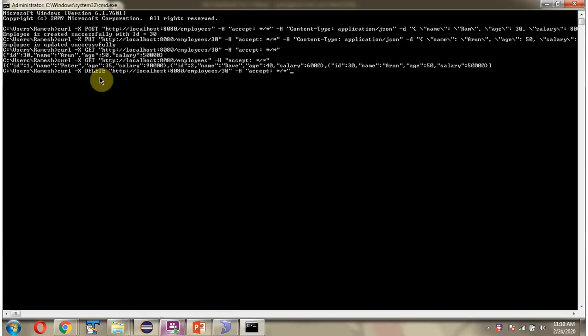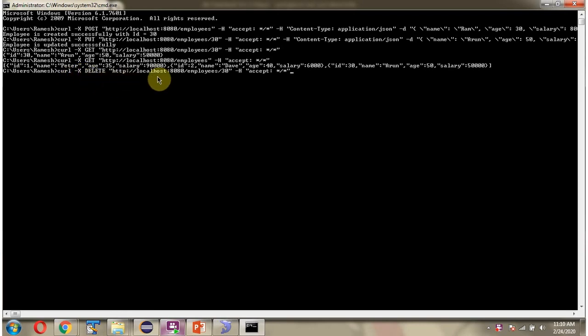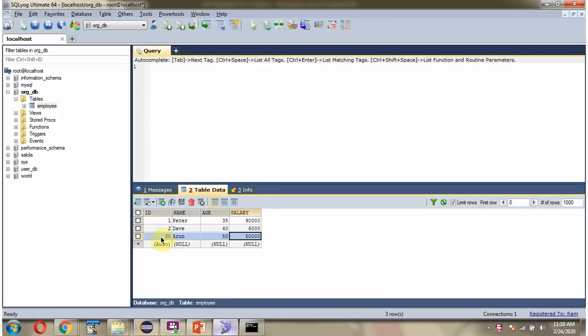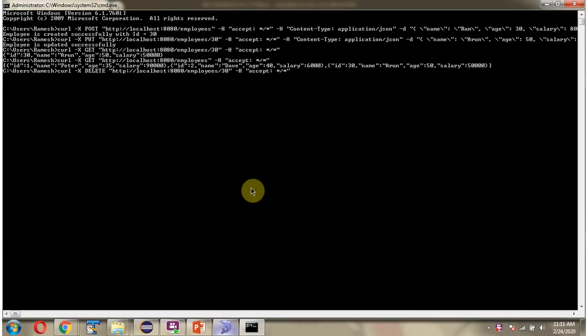Next, I am going to send a delete employee request. The curl command uses HTTP method DELETE. Here is the URL, and I am passing ID as 30 — the record I am going to delete. And here is the request header.